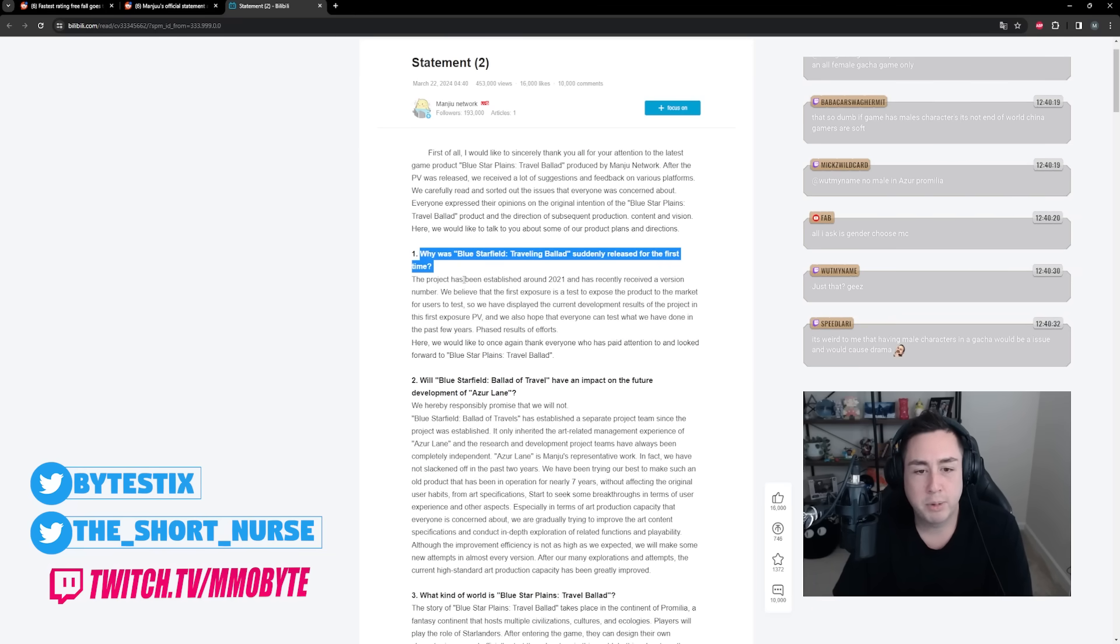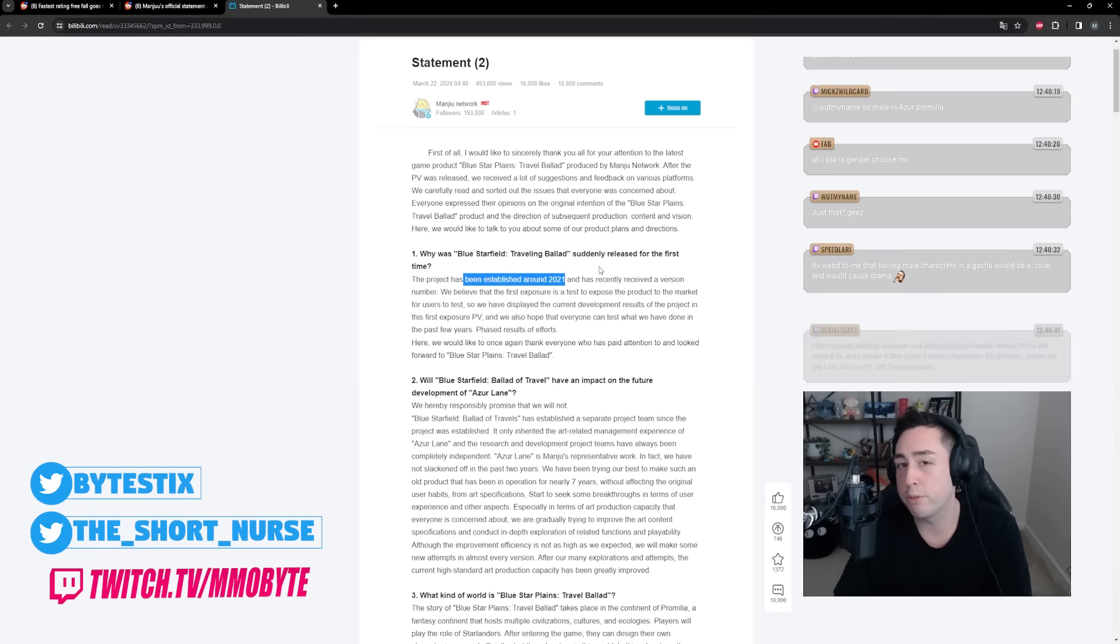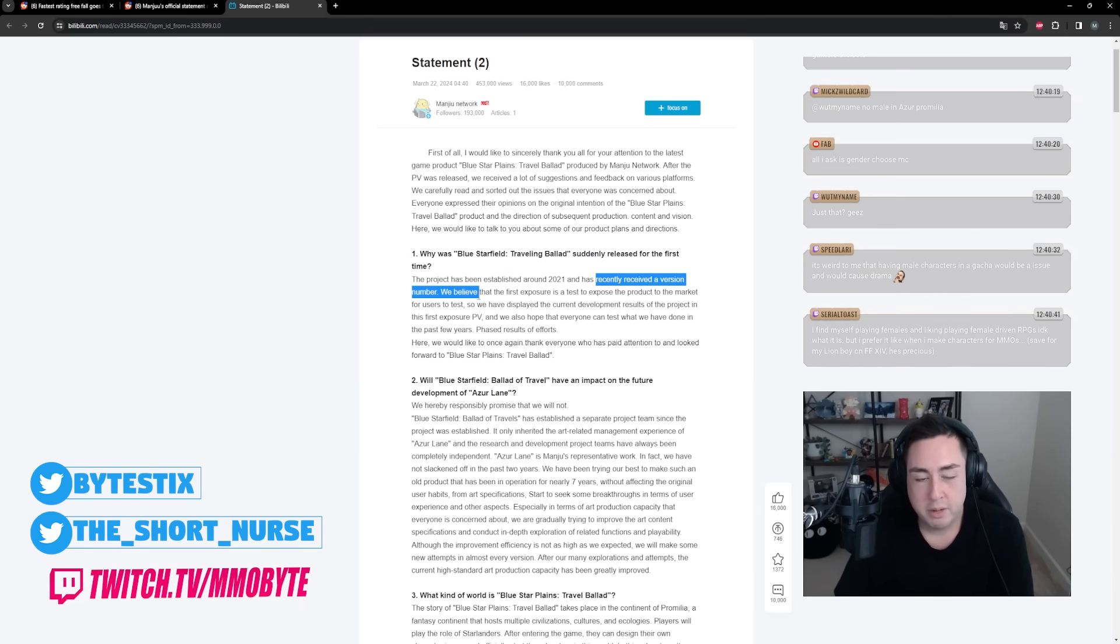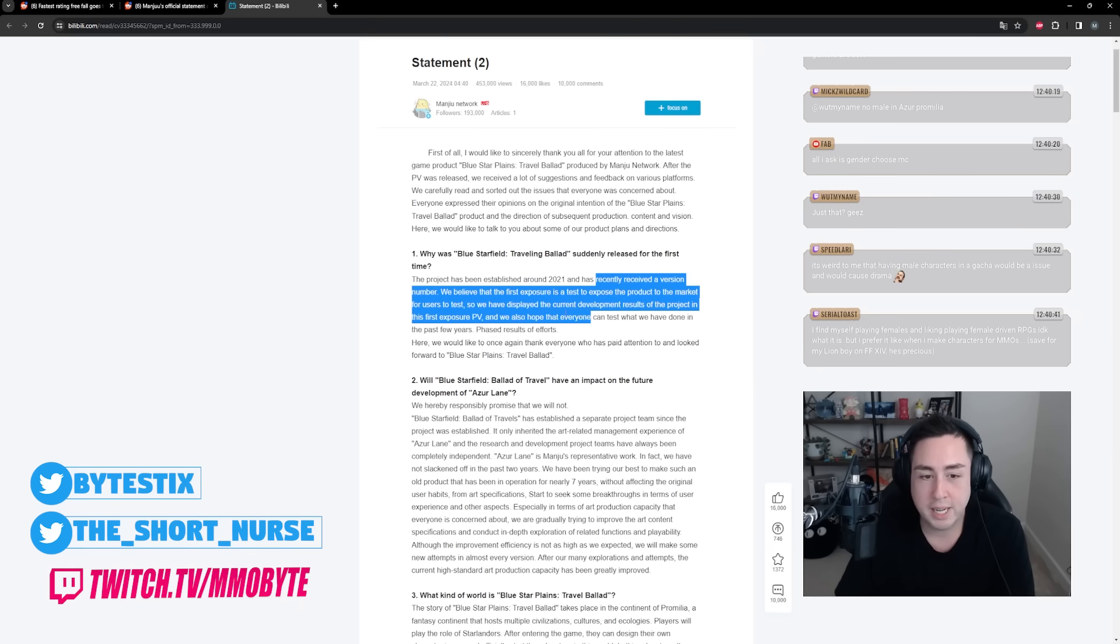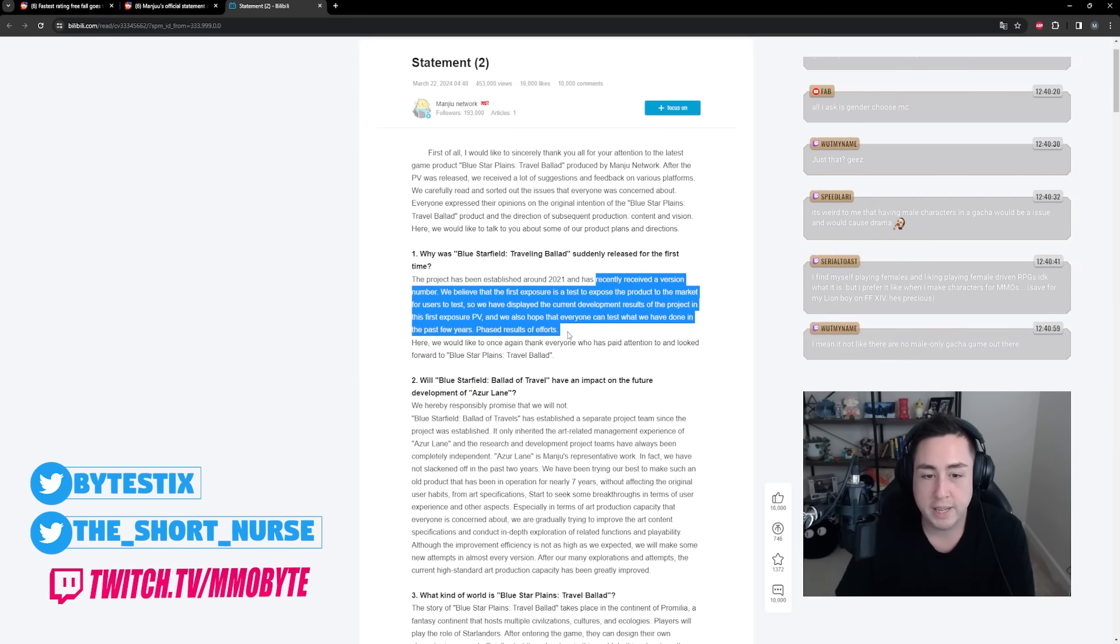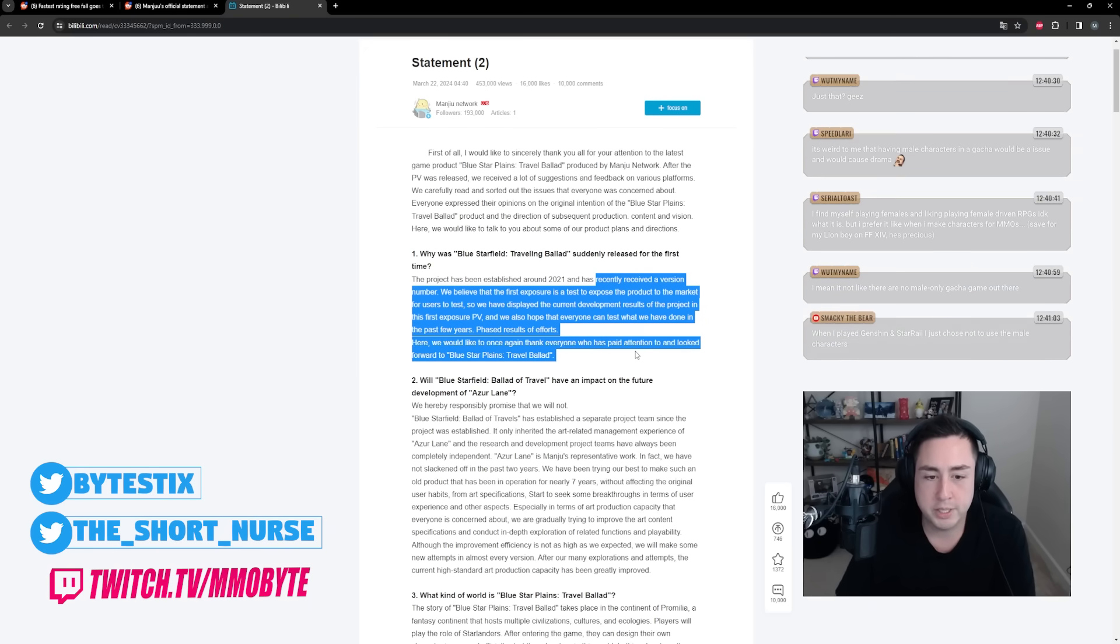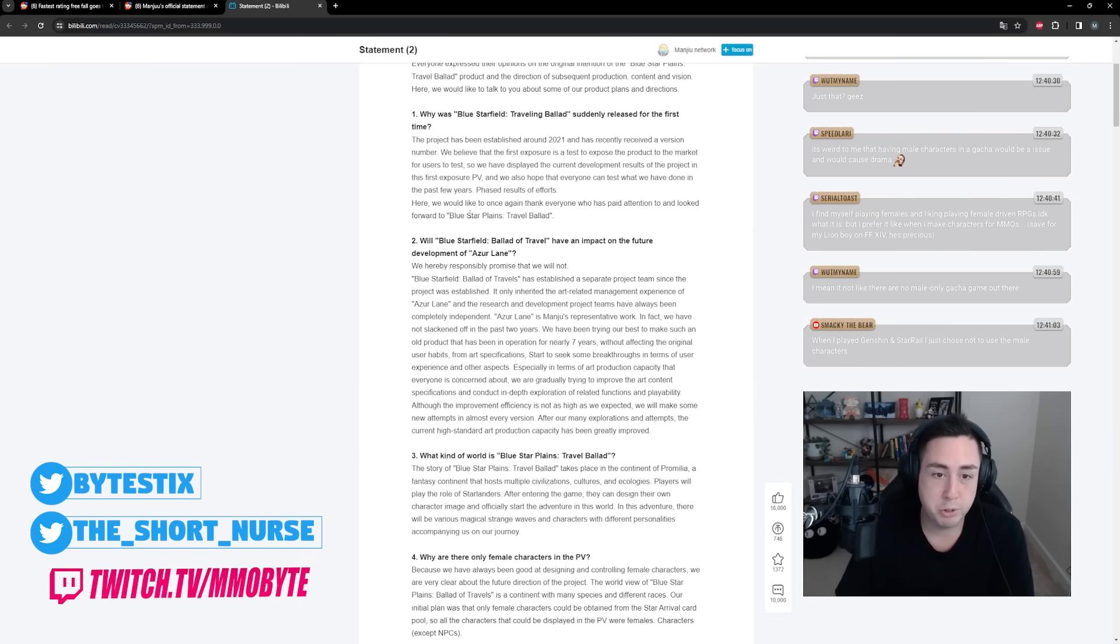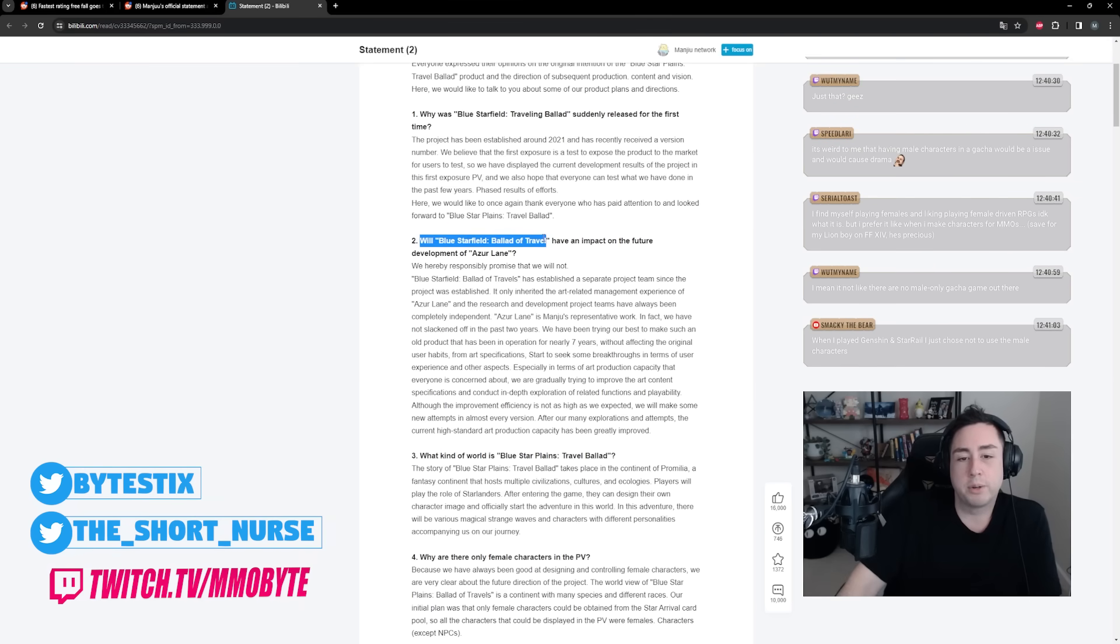Why was Azure Promilia suddenly released for the first time? The project has been established around 2021, so this game has been in development for three years so far and recently received a version number. We believe that the first exposure is a test to expose a product to the market for users to test. So we have displayed the current development results of the project in the first exposure PV. We also hope that everyone can test what we have done in the past few years, phased results of efforts.